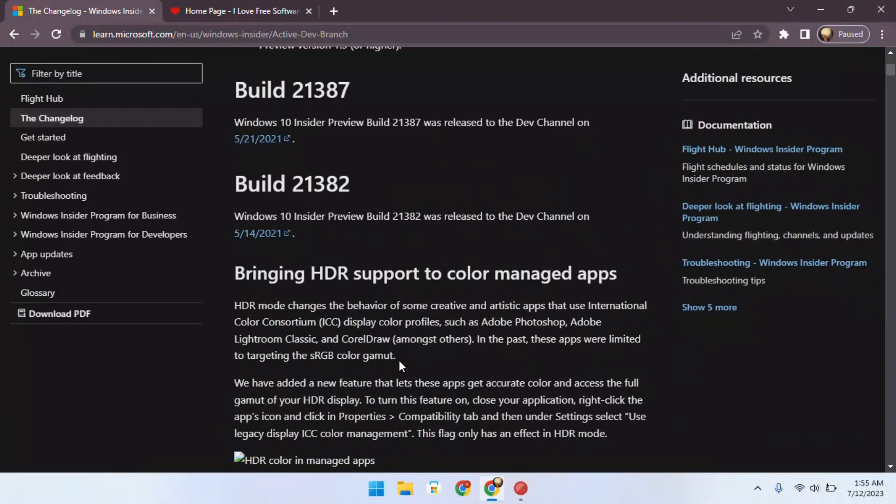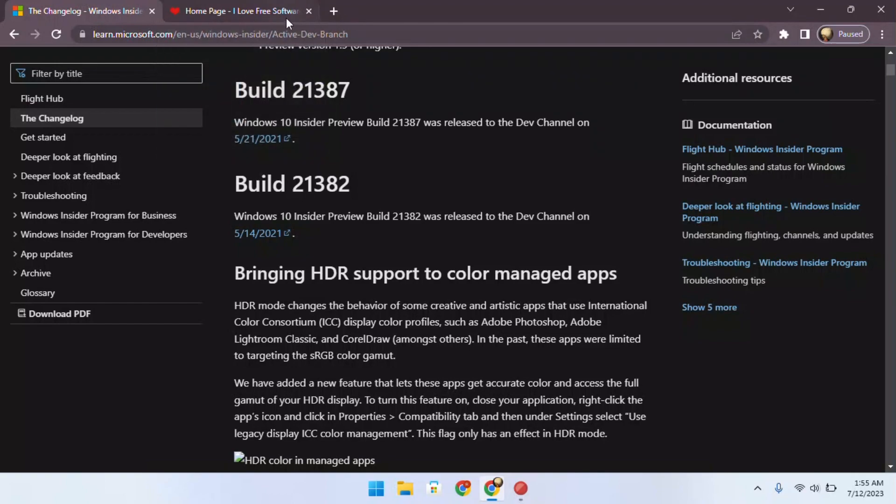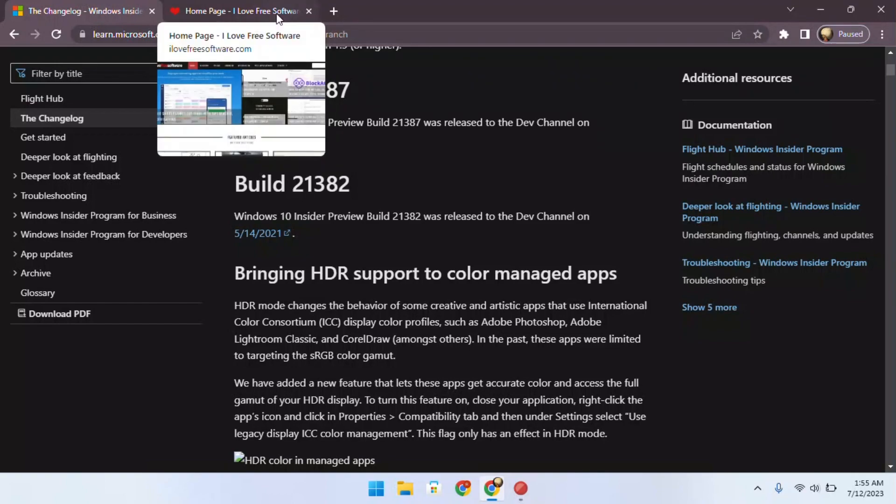Tab thumbnail previews are the small images that show up when you hover your mouse over a tab. They can be helpful for seeing what a tab is about without having to open it, but they can also be distracting.